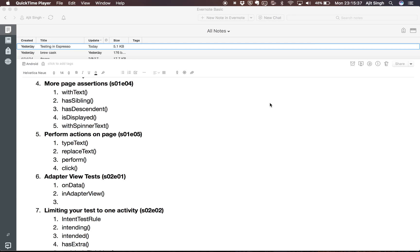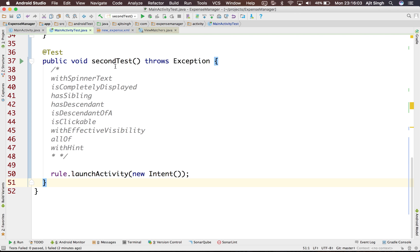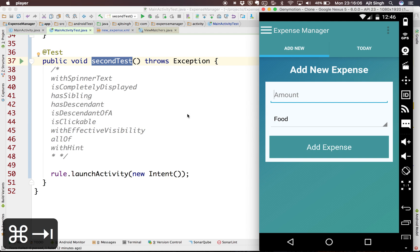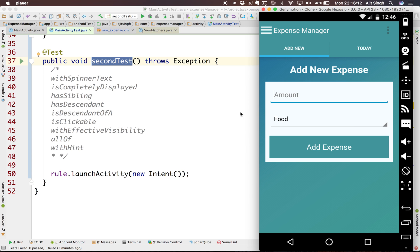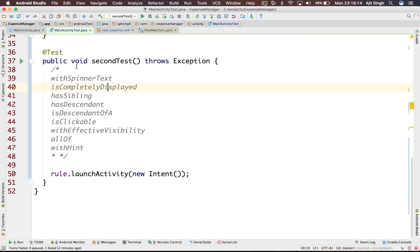Hello guys, welcome to the fourth tutorial of Android instrumentation testing. I am Ajit. In this tutorial we will be seeing more view matchers. If you recall, in our last tutorial we saw two view matchers: one is 'withText' and another one is 'isDisplayed'. In this tutorial we'll see more view matchers and we'll add more view assertions in our test. Let's start — we'll write our second test and assert these elements on the UI.